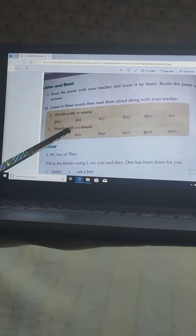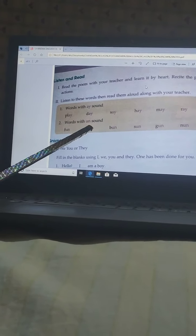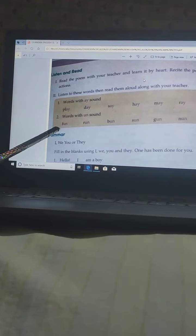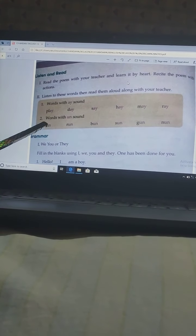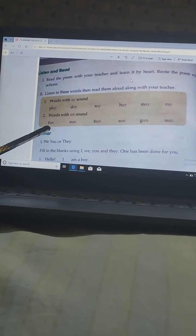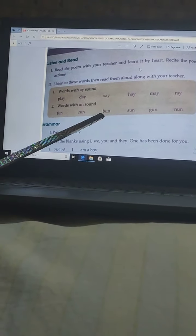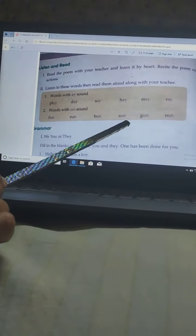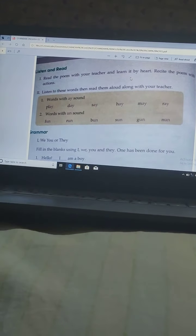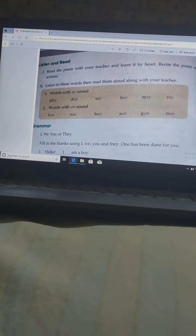Now next: Words with the A sound — U-N makes the A sound. In all these words the A sound will come at the last. Repeat after me: Fun. Run. Bun. Sun. Gun. None. Very nice!